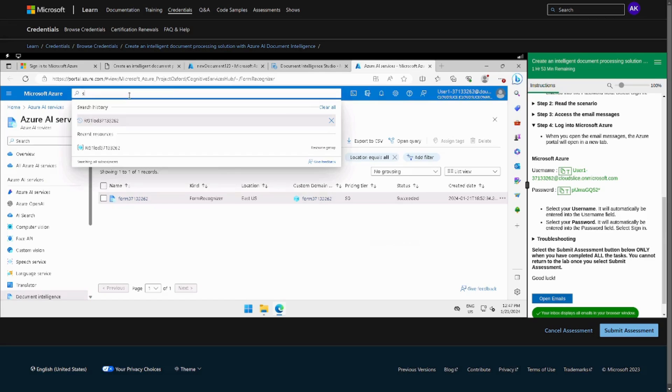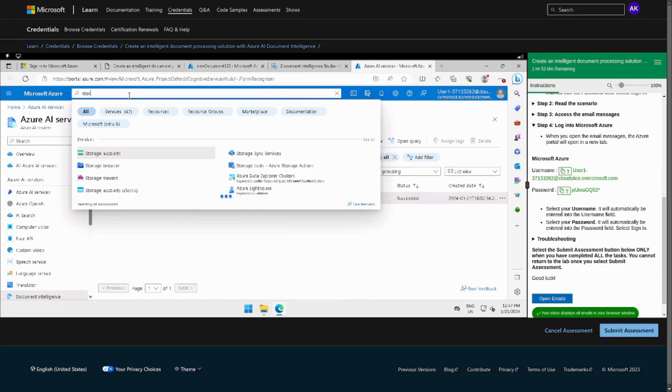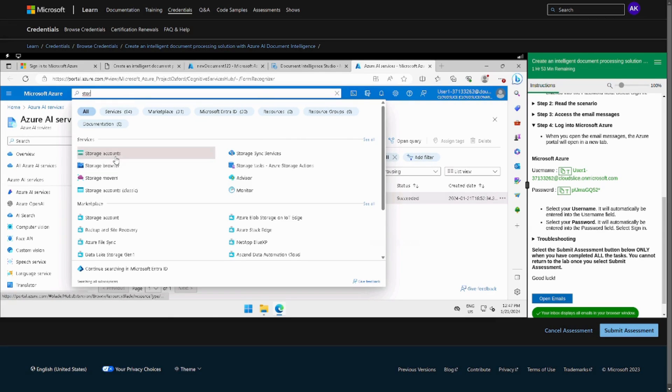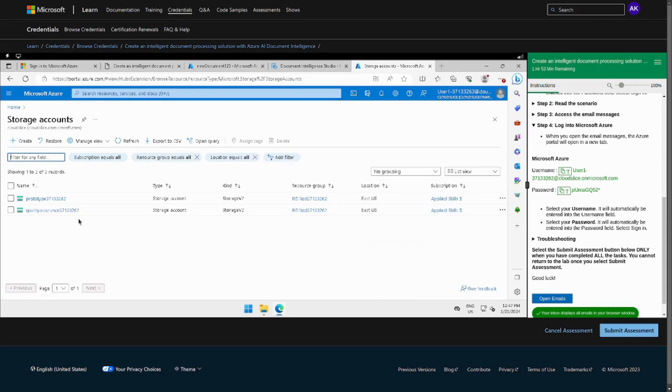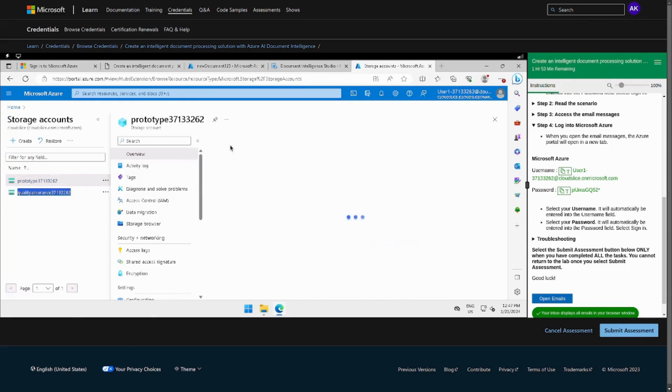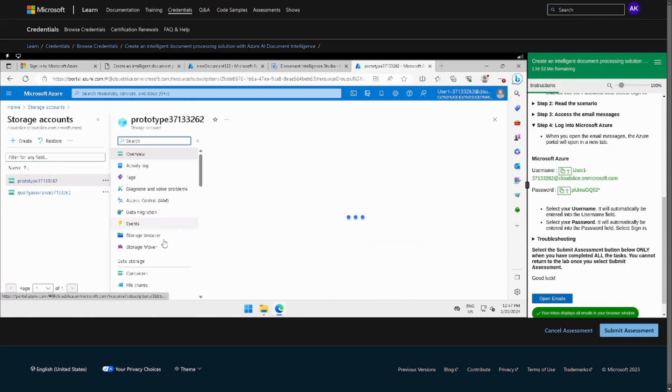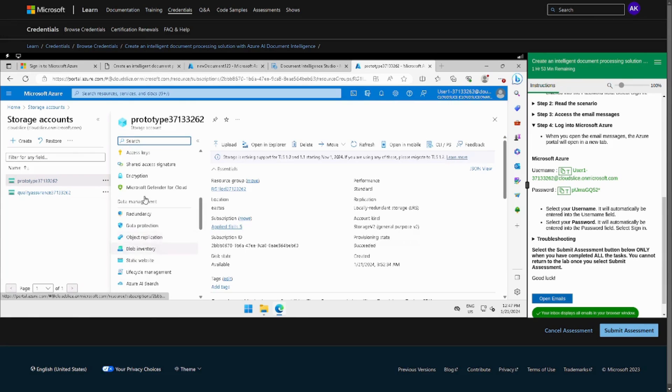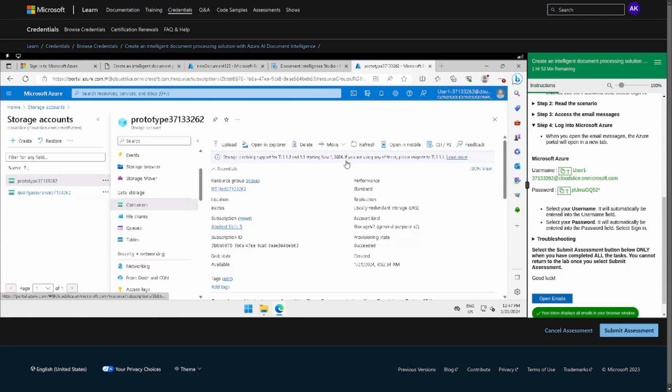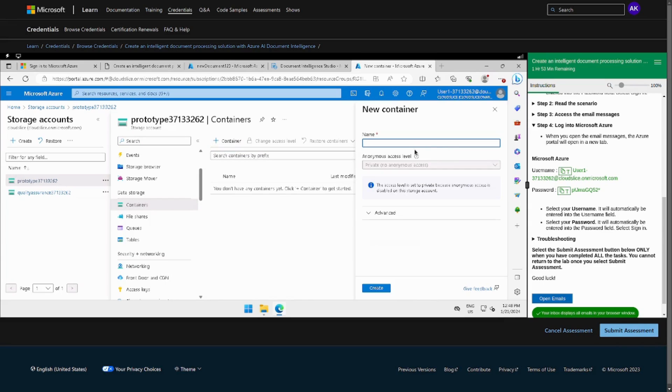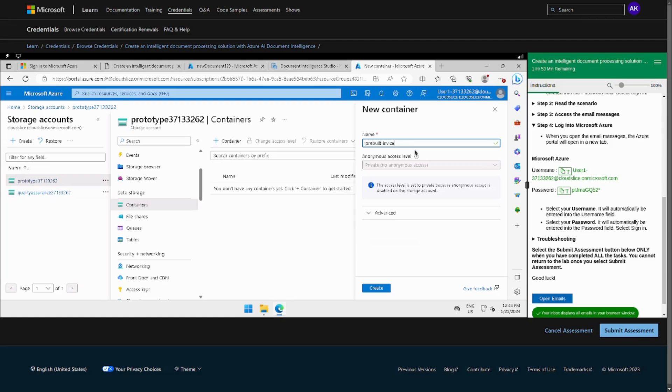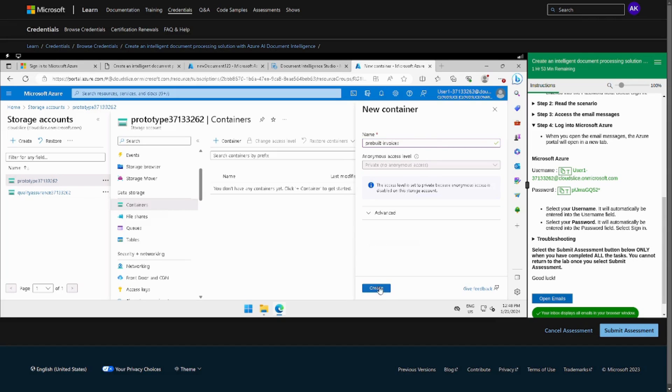Now we can go to the storage manager, so storage account, and then we can just go to Azure portal. Then here we have to go to containers. In containers we have to add new containers and we can just write any name like pre-built invoices. So we have to make two of them, one for invoices, one for the receipts.